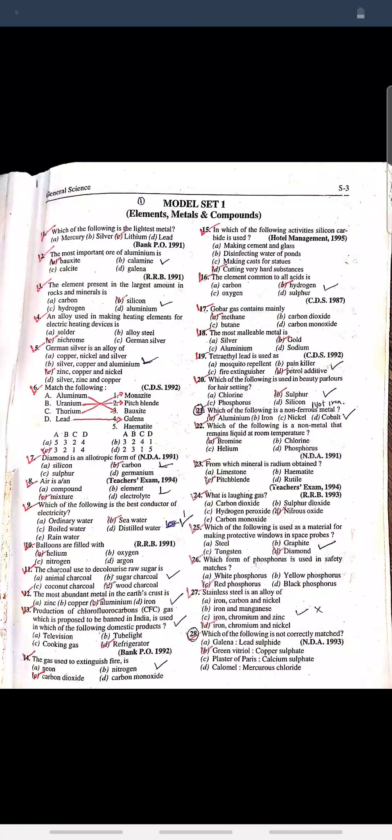Question: The charcoal used to decolorize raw sugar is? Answer: Wood charcoal. Question: The most abundant metal in the earth's crust is? Answer: Aluminium.